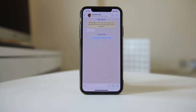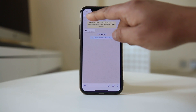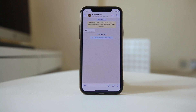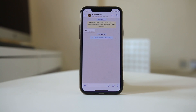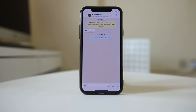Also, if you know the person frequently changes their WhatsApp profile picture but you cannot see the picture changing, you can be sure they have blocked you. Additionally, if you try to call the contact and it shows busy every time, that also means this person has blocked you in WhatsApp.